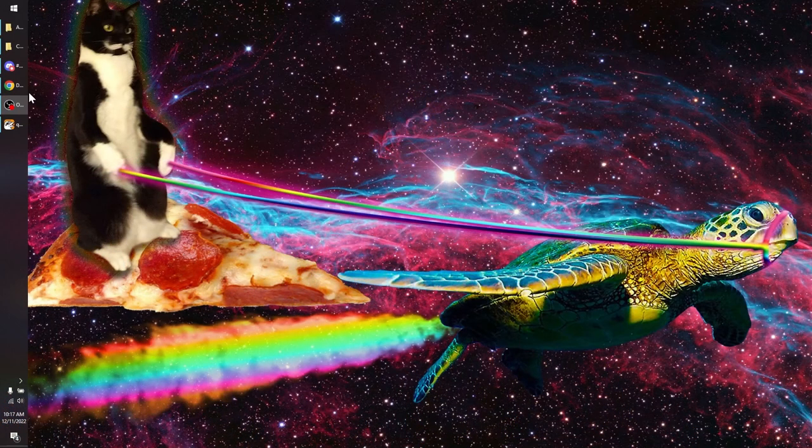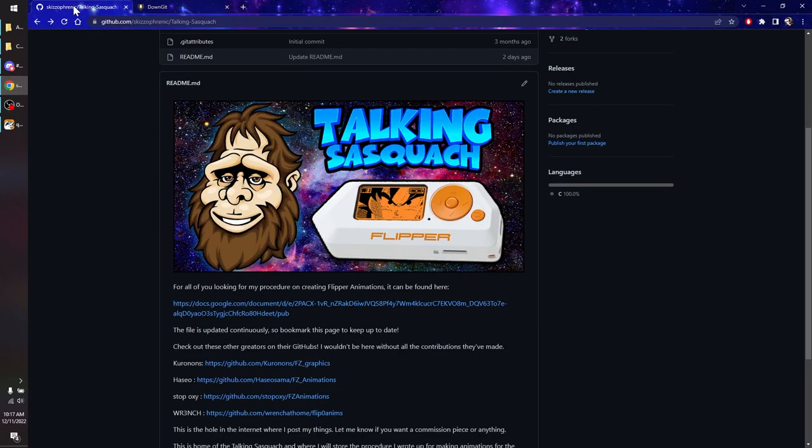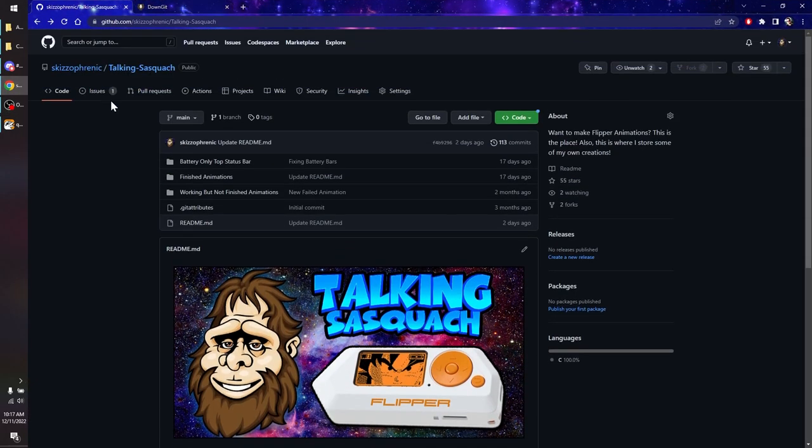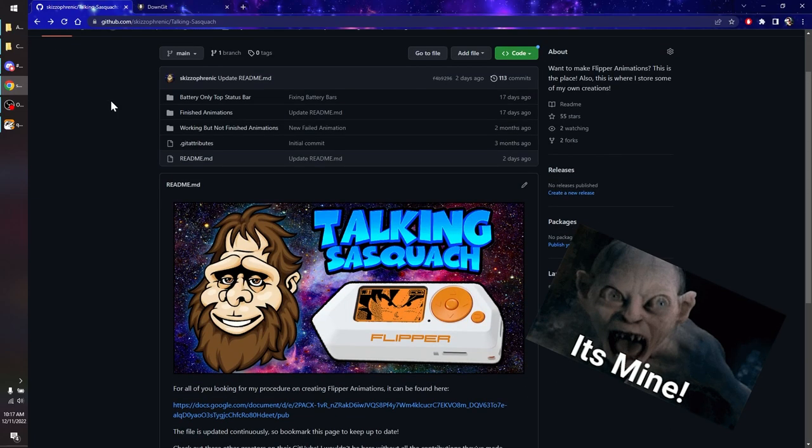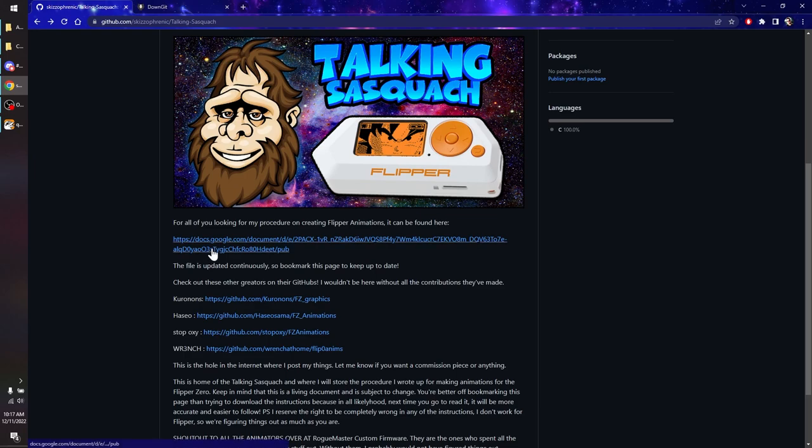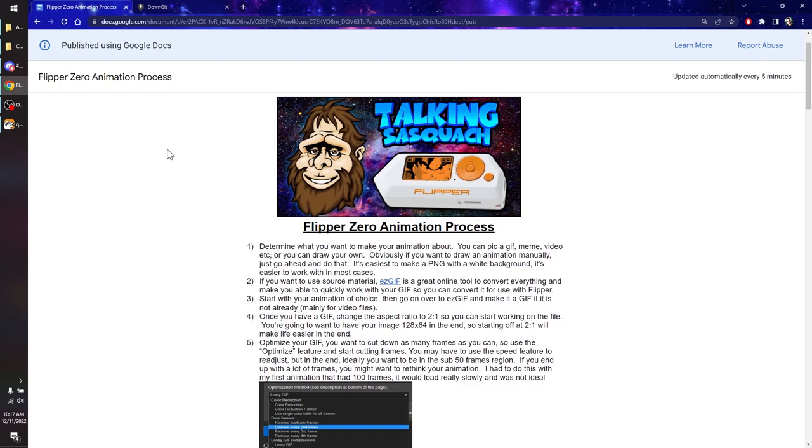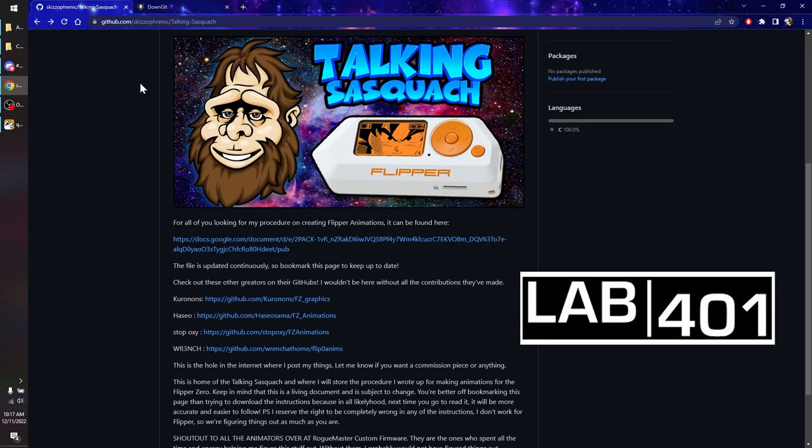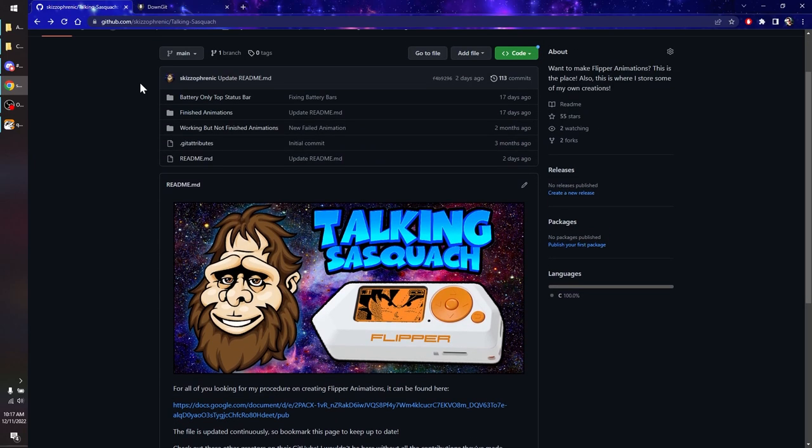First things first, we need to figure out what animations we want to add. The best way to do that, at least in my recommendation, is to check out my repo, because not only do I have my animations, but I also do have links to other creators, and I'm adding to the list as more people are making content. Also, I do have a link to my animation making tutorial. It's pretty in-depth, and if you want to figure out how to make your own animations, it's a great start. I also do have a video with Lab401 that I will link below for a quick tutorial of how to make animations.